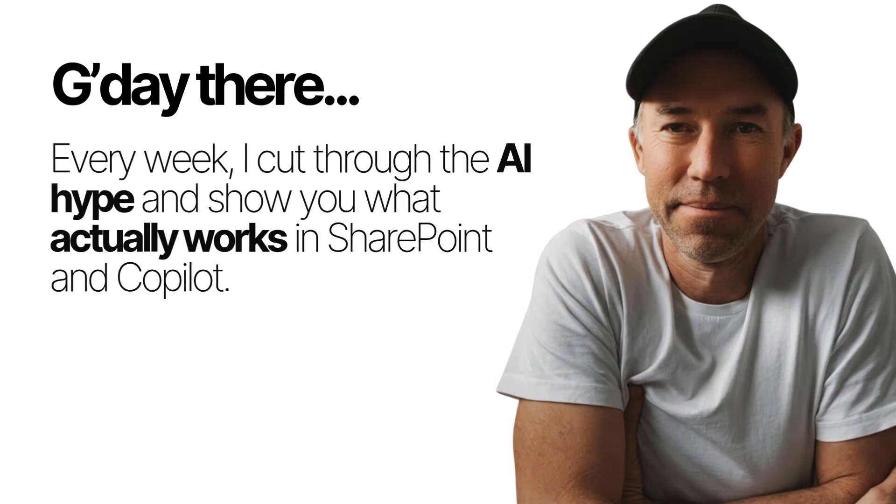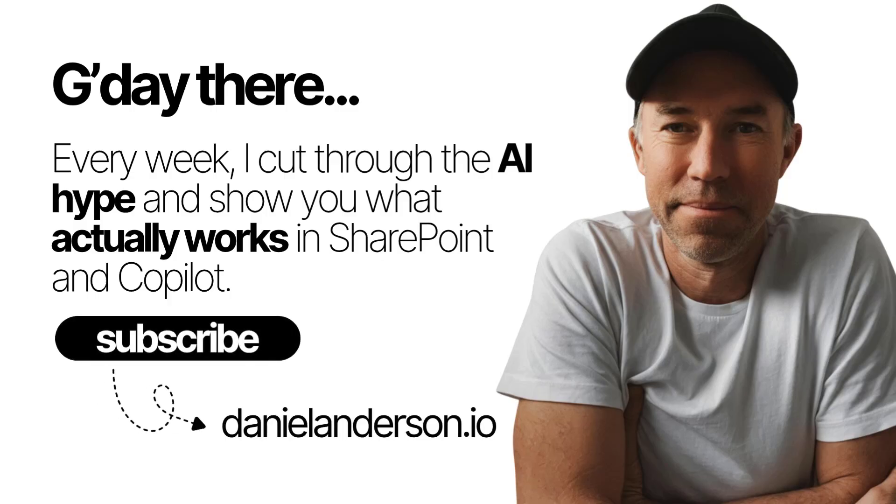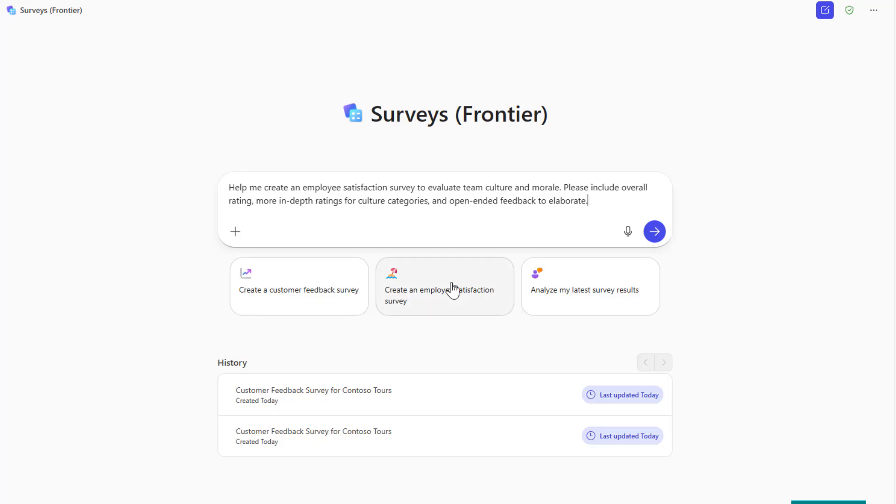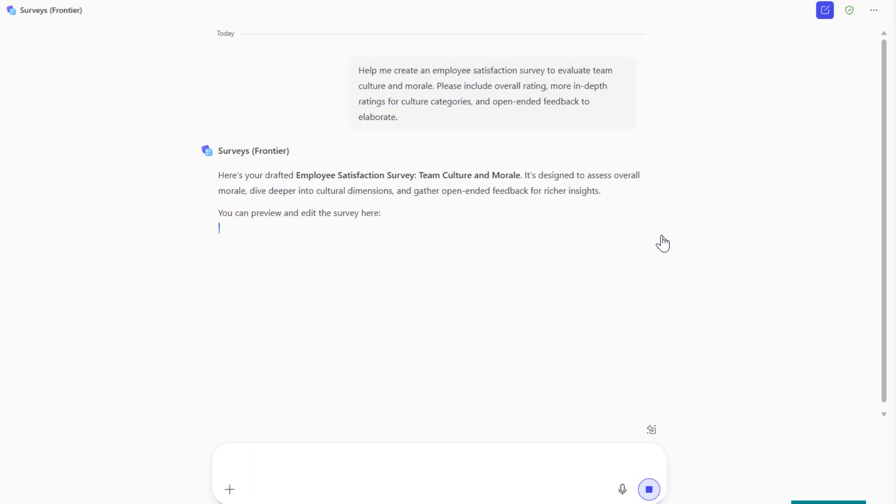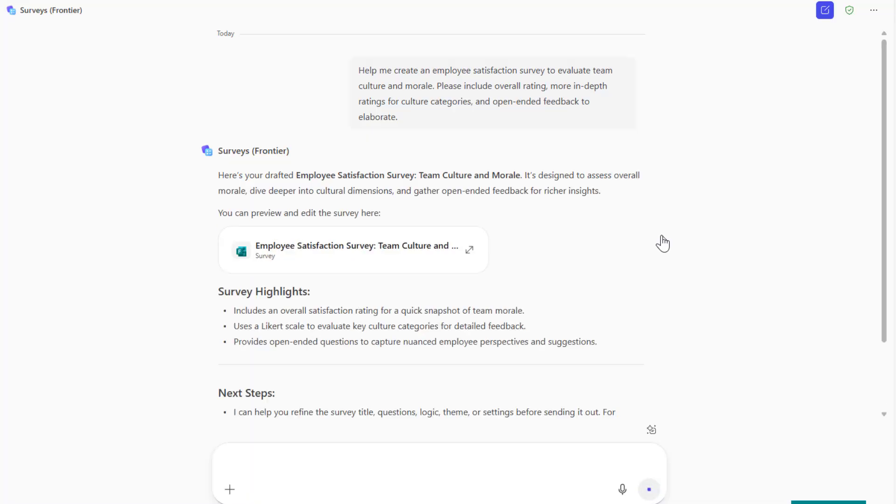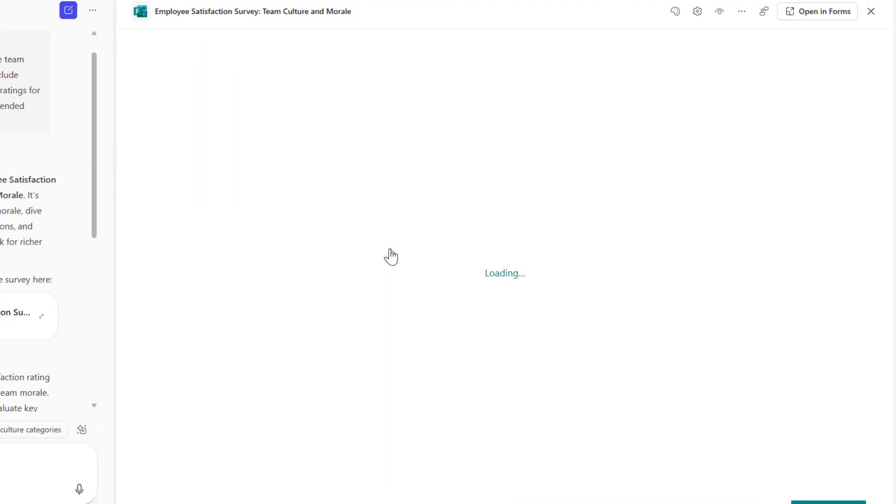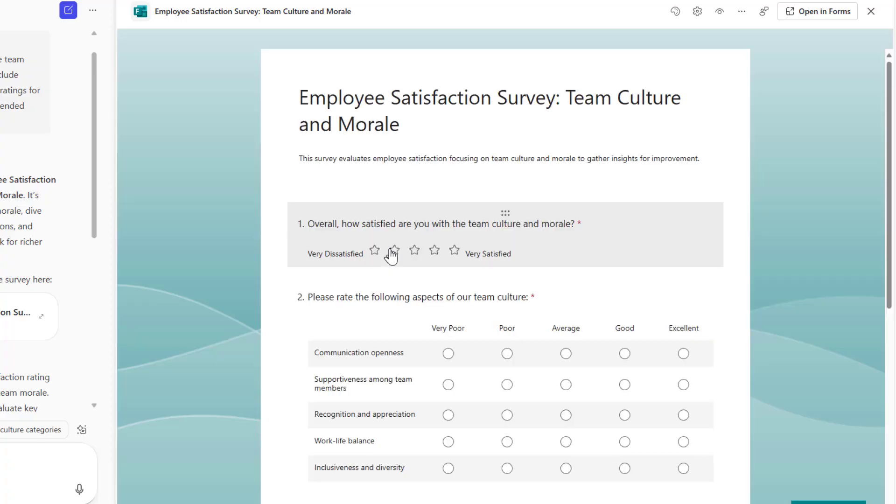G'day everyone, Daniel Anderson here. Now in this video, we are going to take a look at how we can vibe code or vibe our way through creating a survey using the new Surveys Agent in Microsoft 365 Copilot backed by Microsoft Forms. So let's take this for a spin and see what we can actually do with this agent.